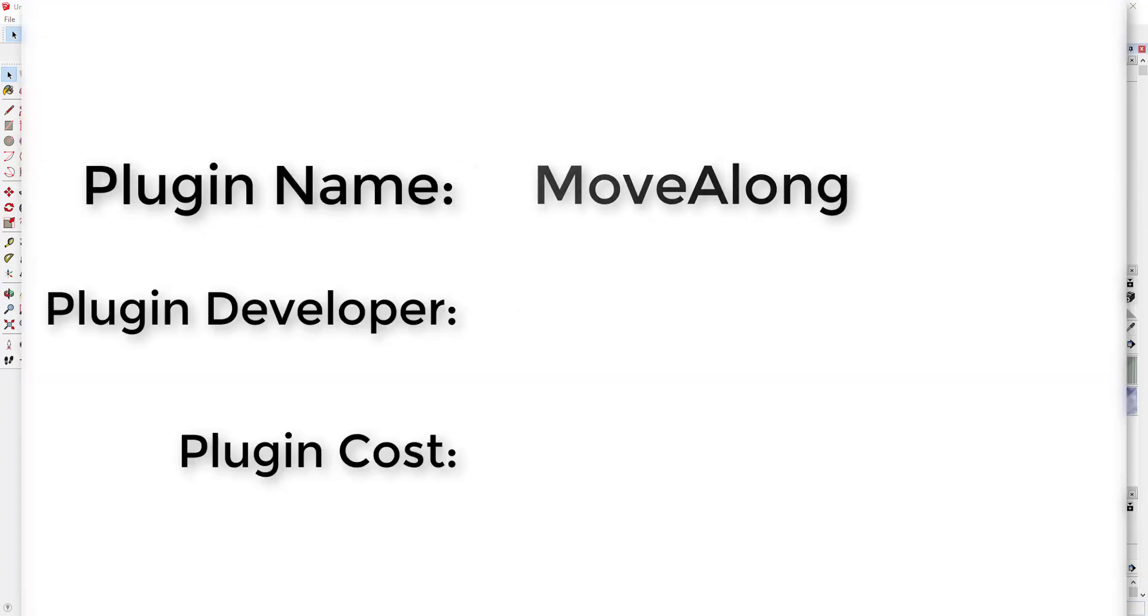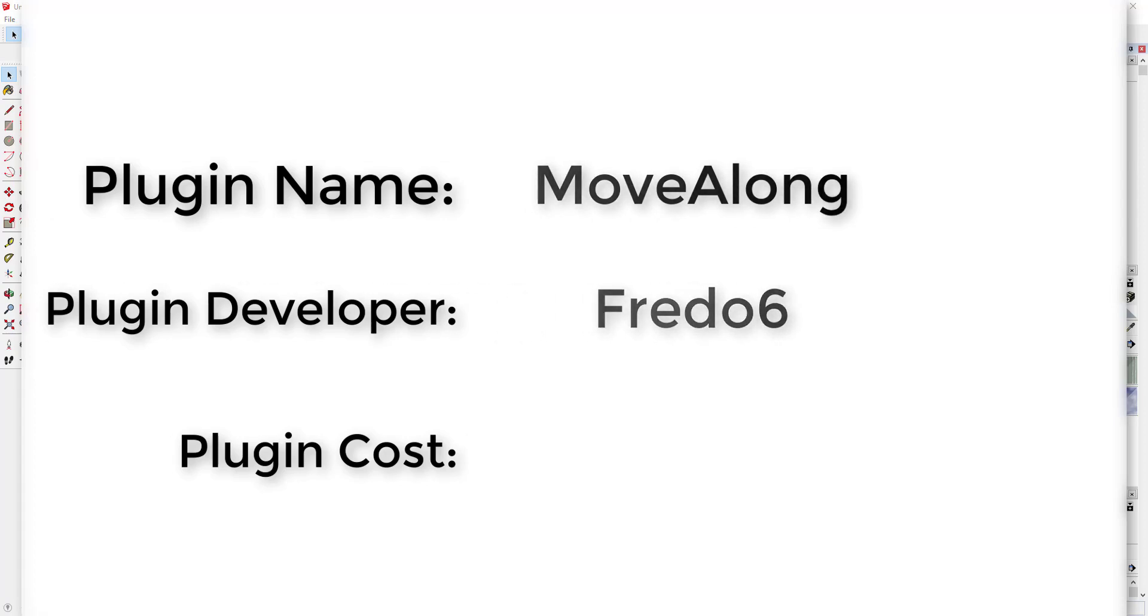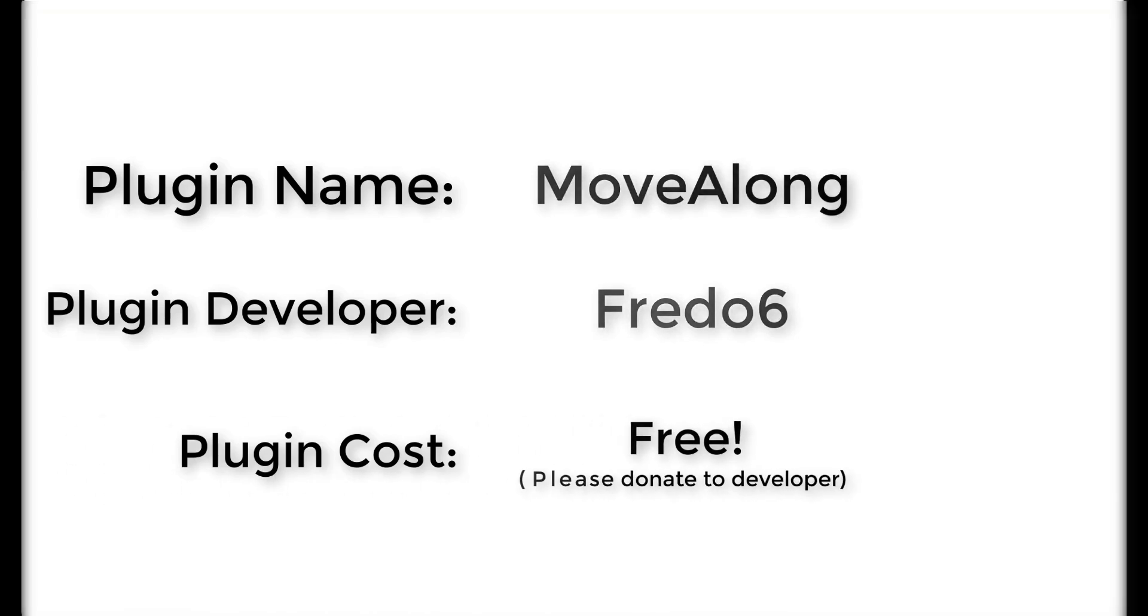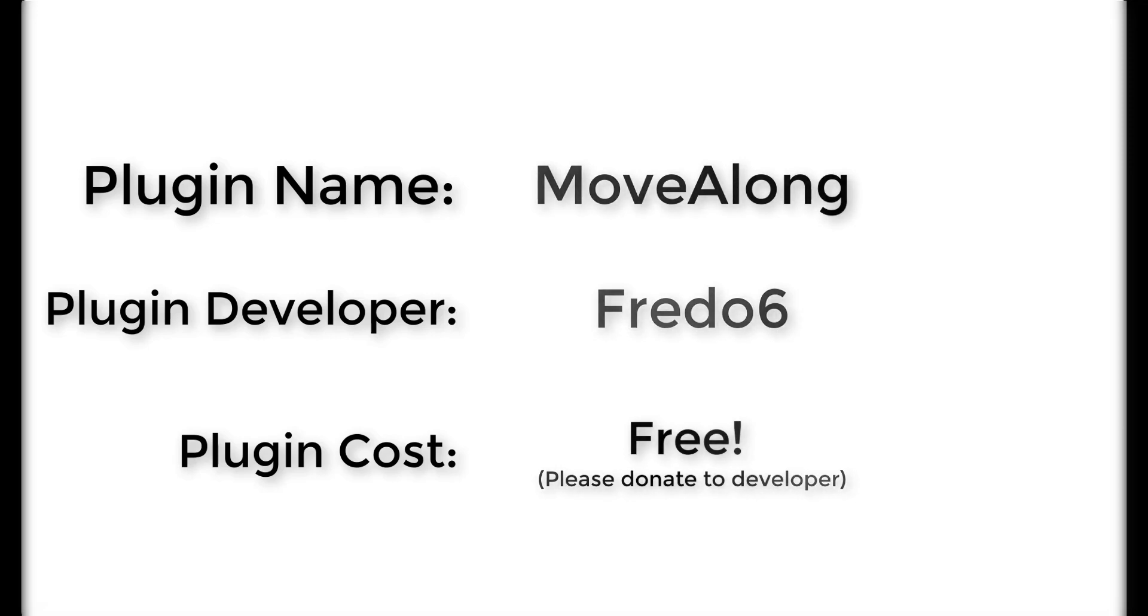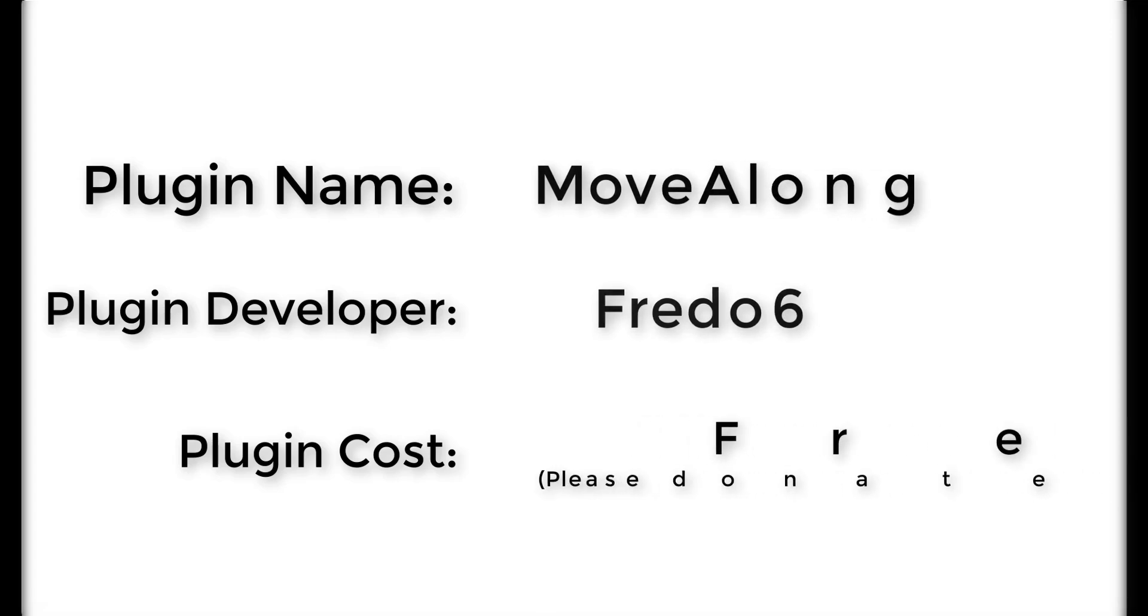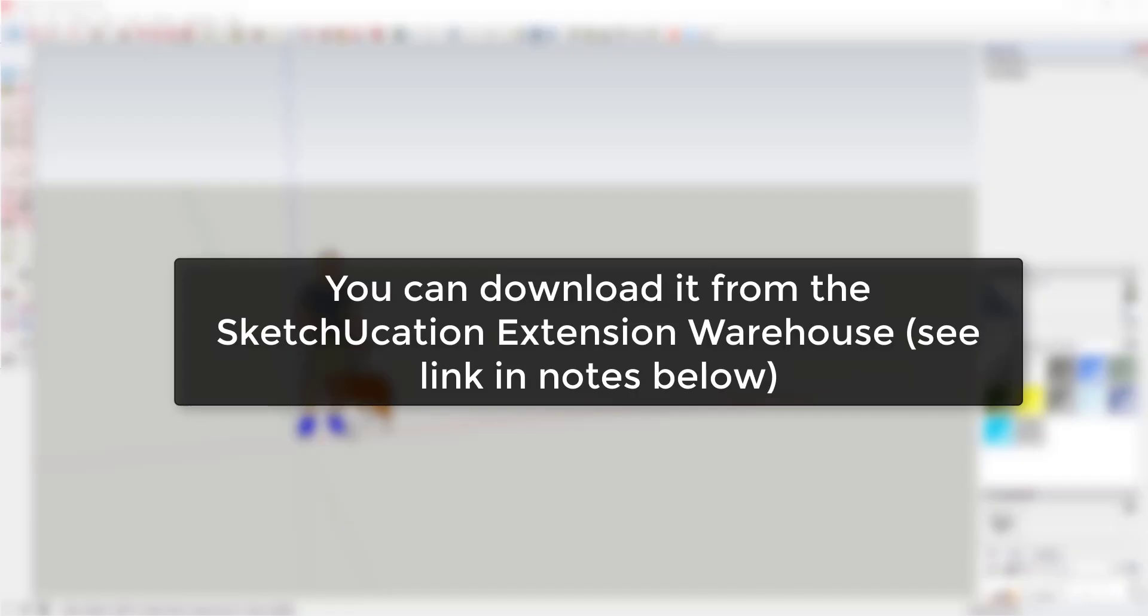Plugin name: MoveAlong. Plugin developer: Fredo6. Plugin cost: It's free. Please note that this extension is contained within the Fredo Tools extension, so you're gonna have to download Fredo Tools and pick MoveAlong from the list. Where can you get it? You can download it from the SketchUcation Extension Warehouse.